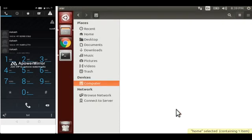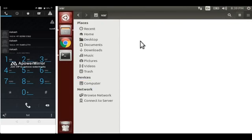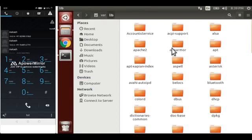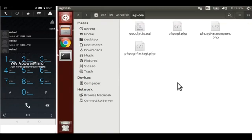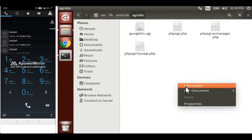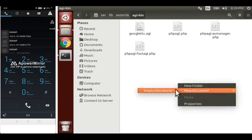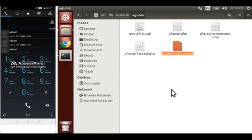Move inside /var/lib/asterisk and here in the agi-bin directory we have to create one file. Let's name this file as call.php.